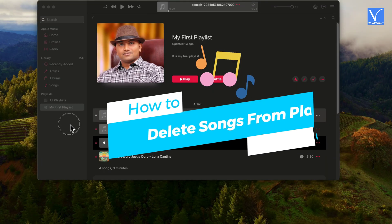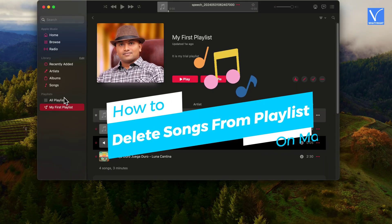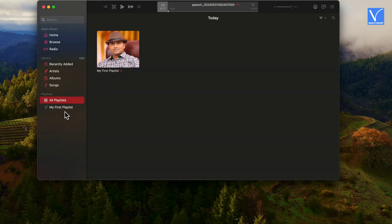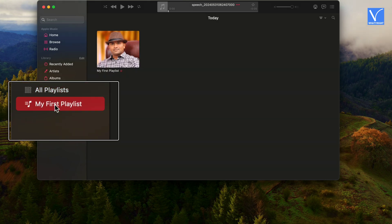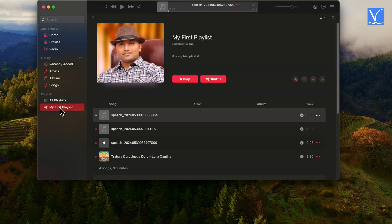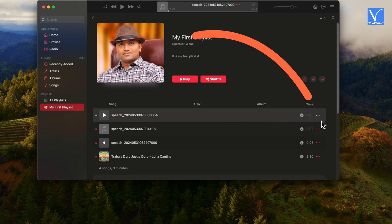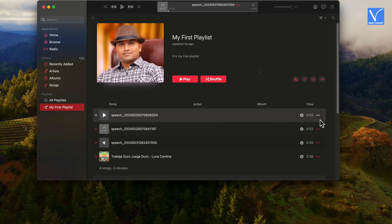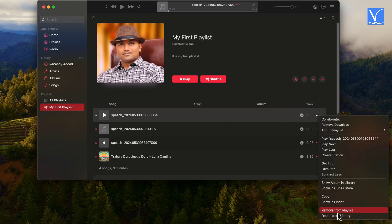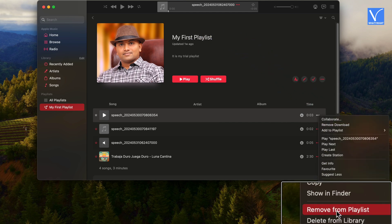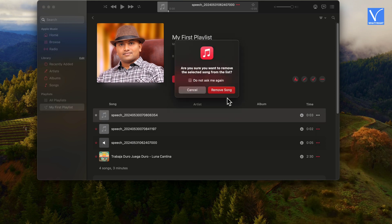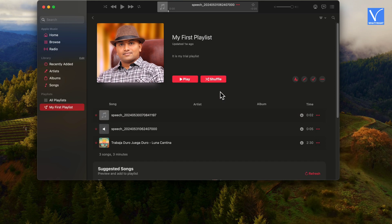Let us see how to delete songs from Playlist on Mac. Open your Playlist from the left menu — you will see the available songs in the Playlist. Select the three dot symbol to the right of the song, then select Remove from Playlist option. Select Remove Song option in the pop-up. Now you will not see your song in the Playlist.